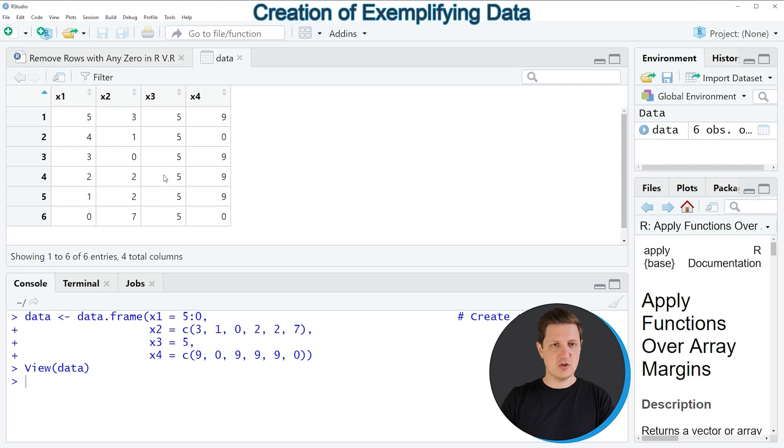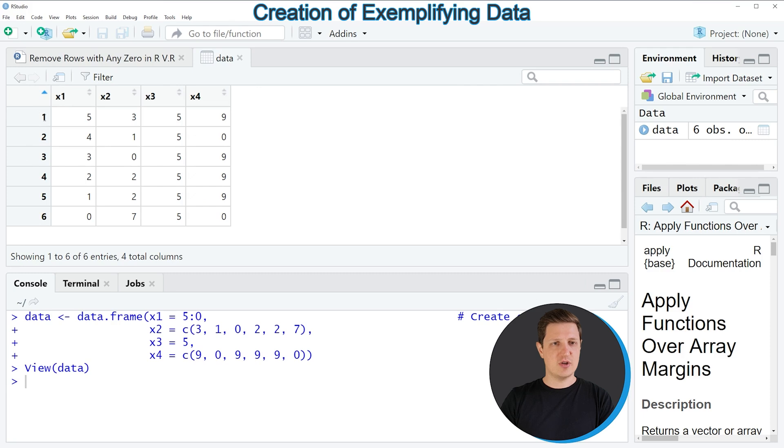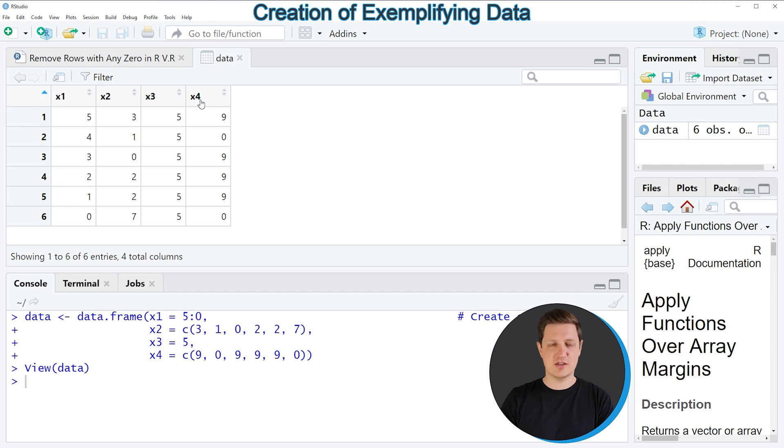The window is showing the structure of our data frame and as you can see our data frame contains six rows and four columns x1, x2, x3 and x4 and as you can see some of these rows contain zeros.